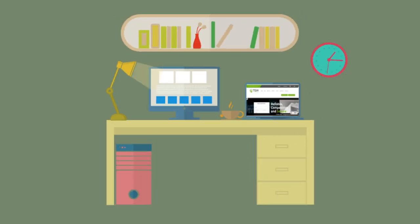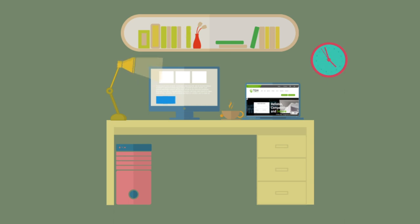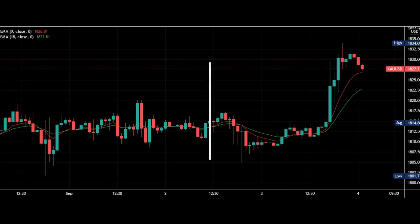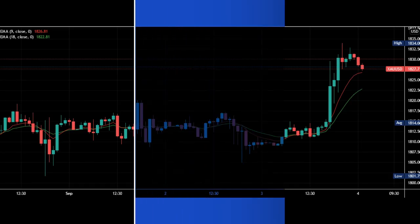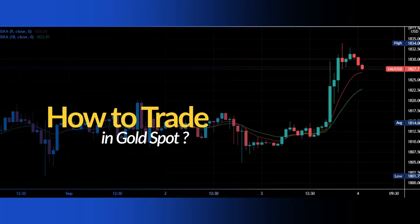Hello everyone, welcome to this awesome video. This is James from Trade Global Market. If you are new on our channel, please consider subscribing. In this video, I will be talking about how to trade in gold spot with the help of fundamental analysis and technical analysis.